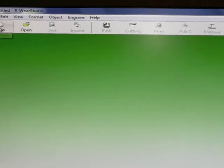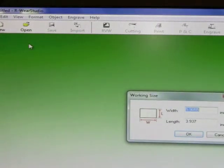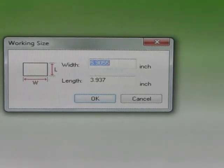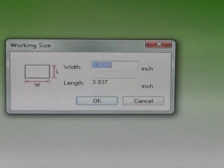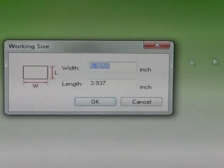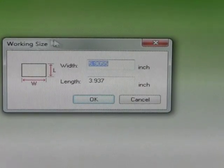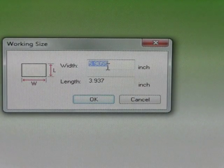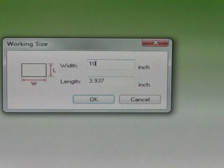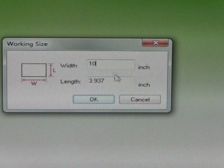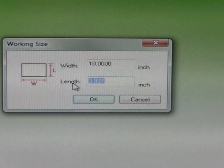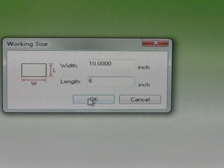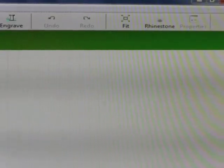You can click on the new button right here. We are going to make the width in the working size window that pops up 10 inches and the length 6, and then click OK.